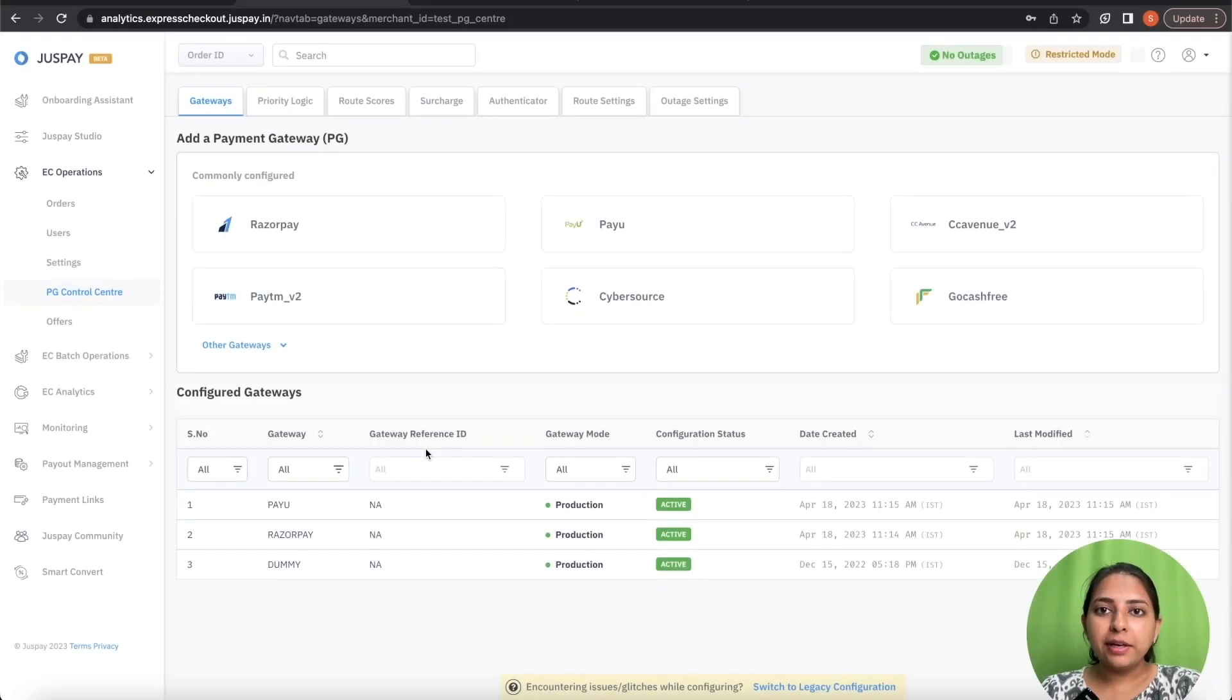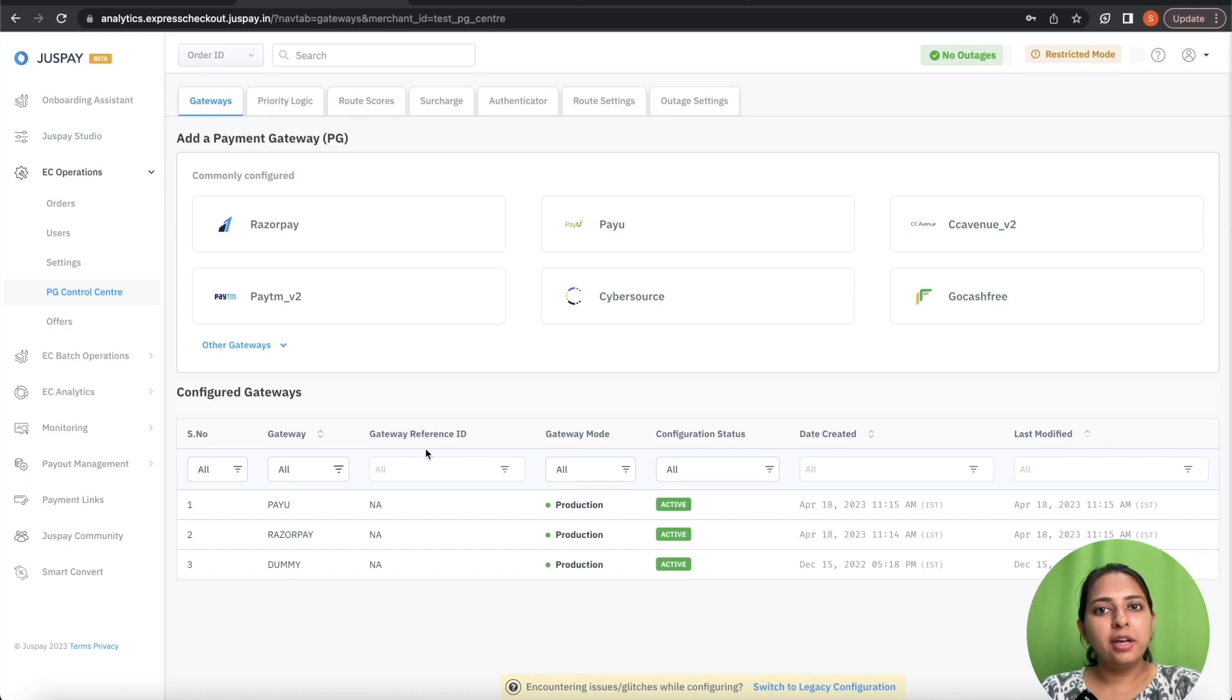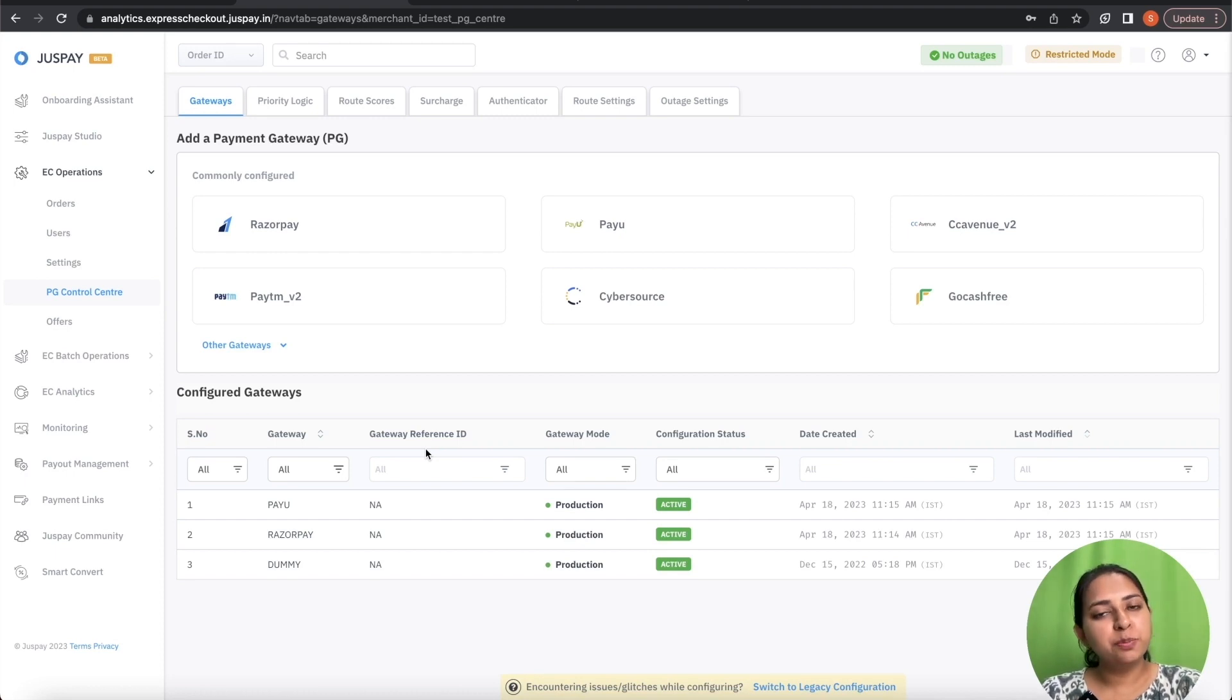Gateway Reference ID is a parameter that needs to be passed to JustPay to identify to which sets of PG's the transaction should be routed to.